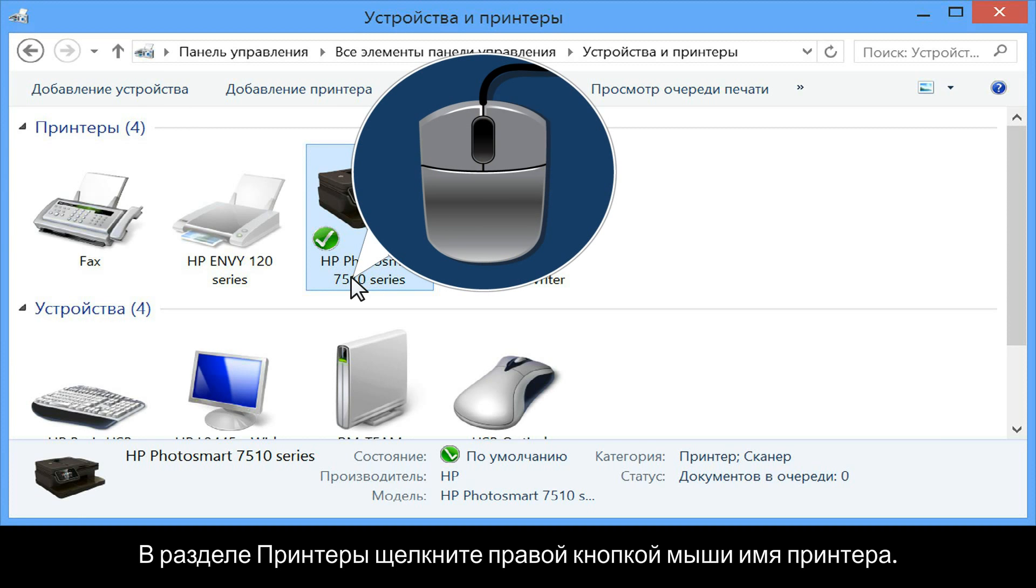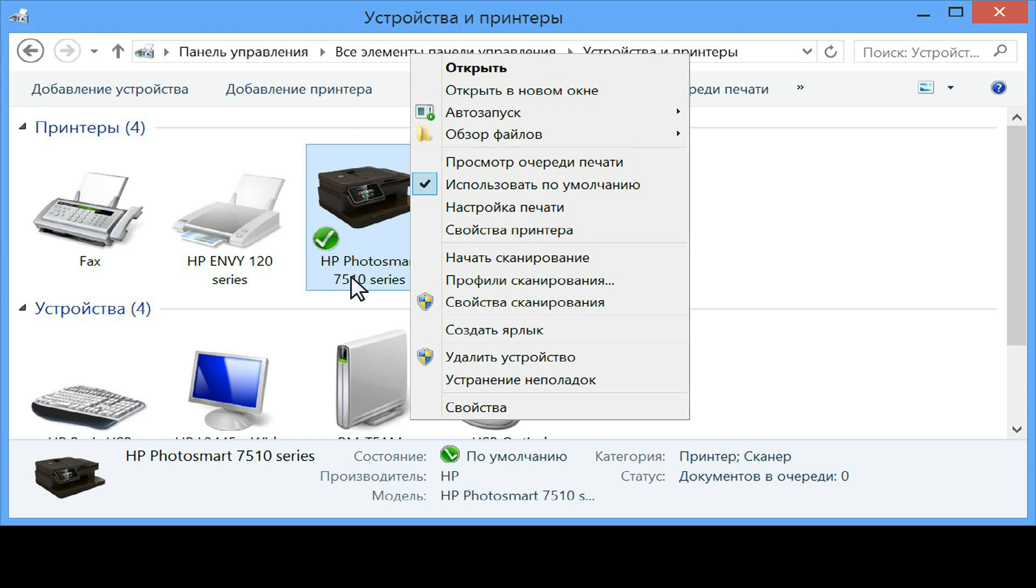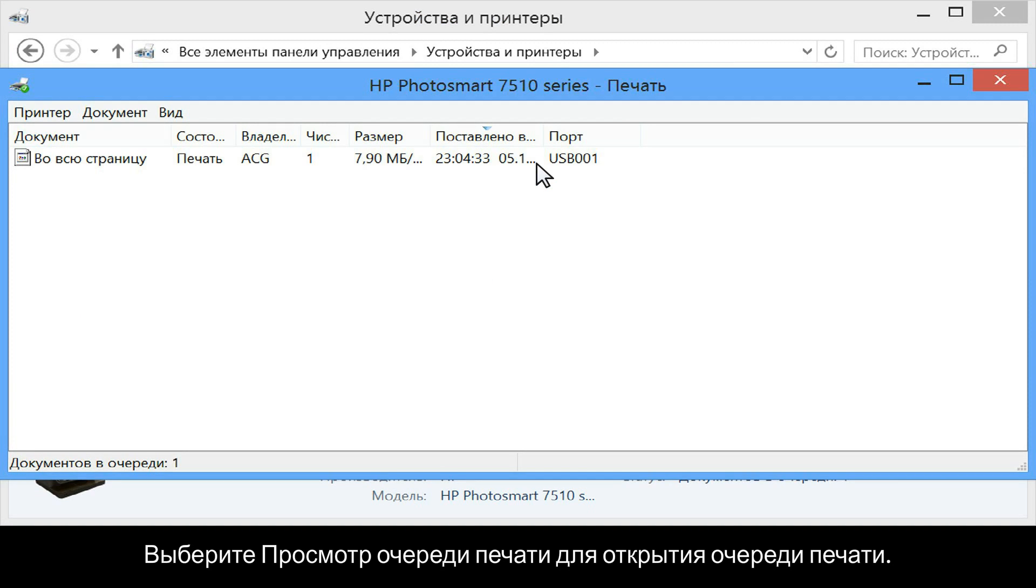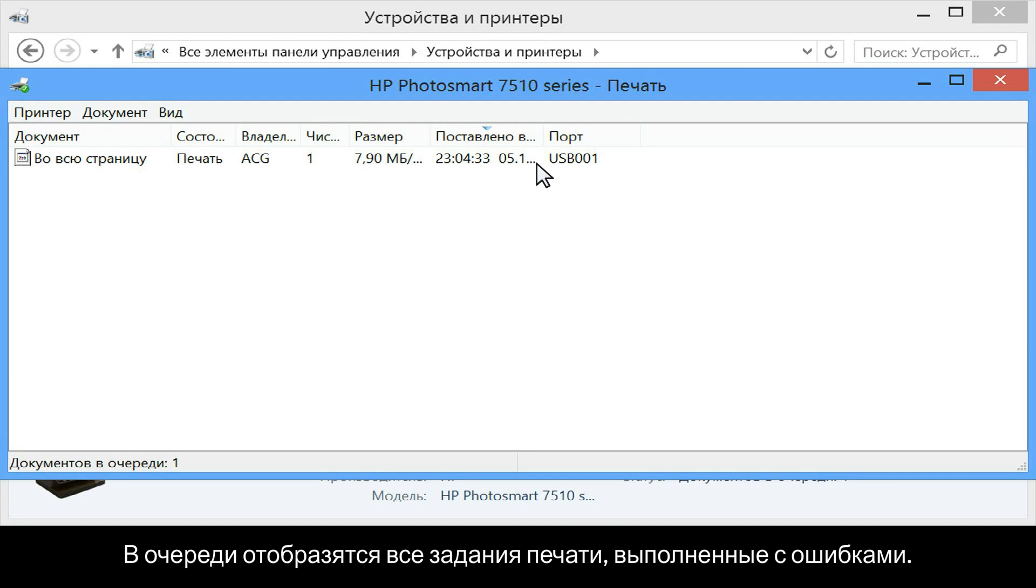Right-click the name of your printer from the printers section. Click on see what's printing to open the print queue. Any unsuccessful recent print jobs will show in the queue.